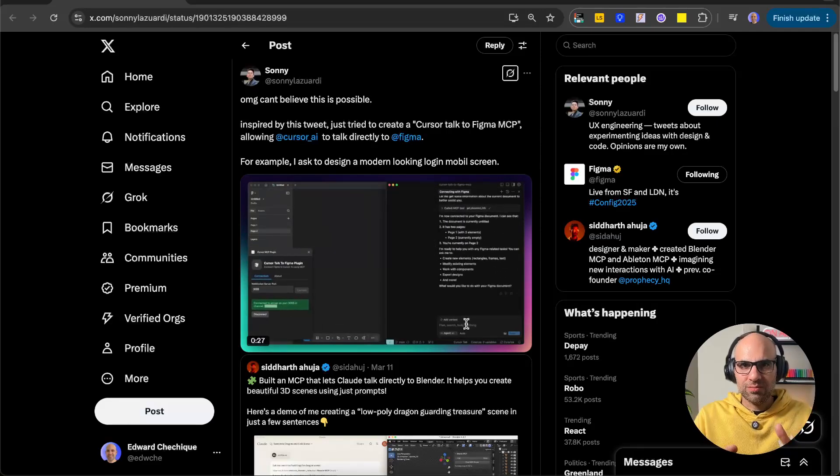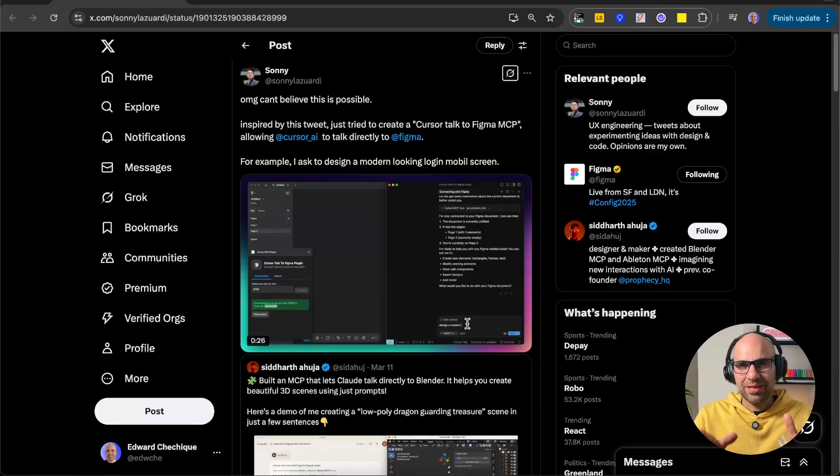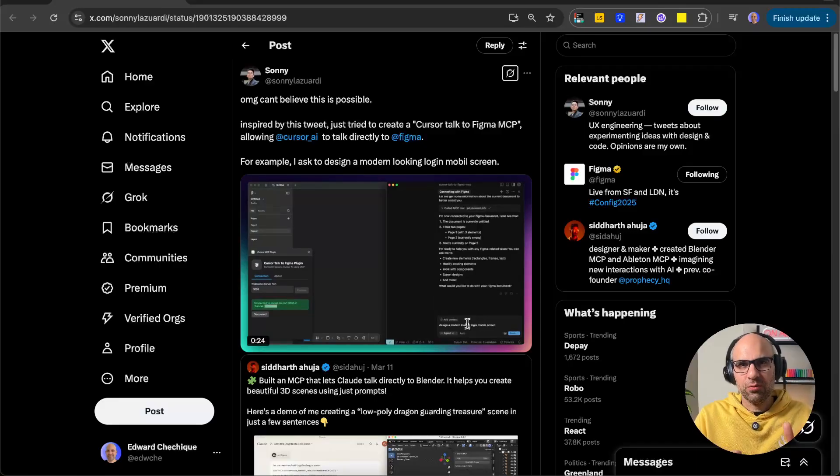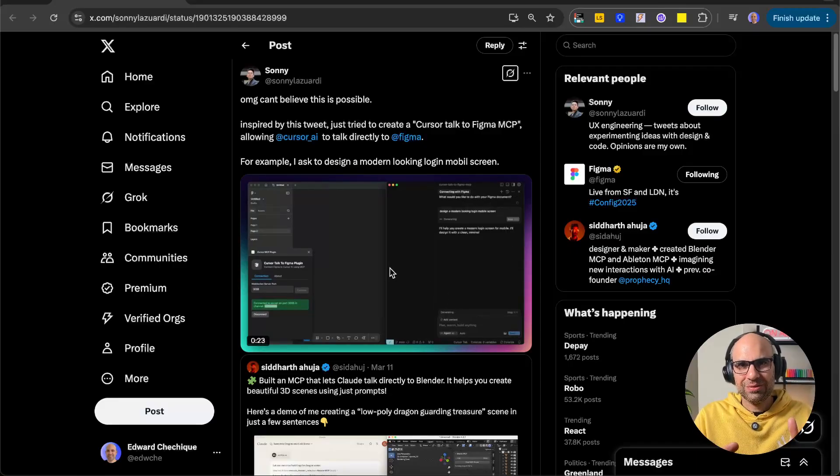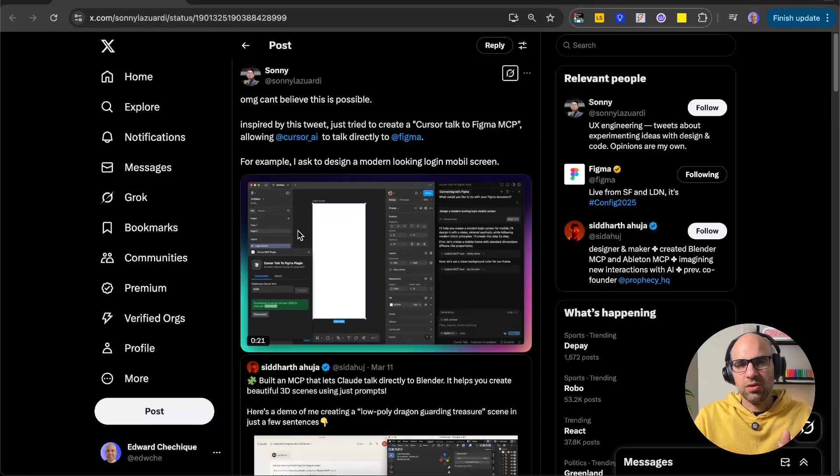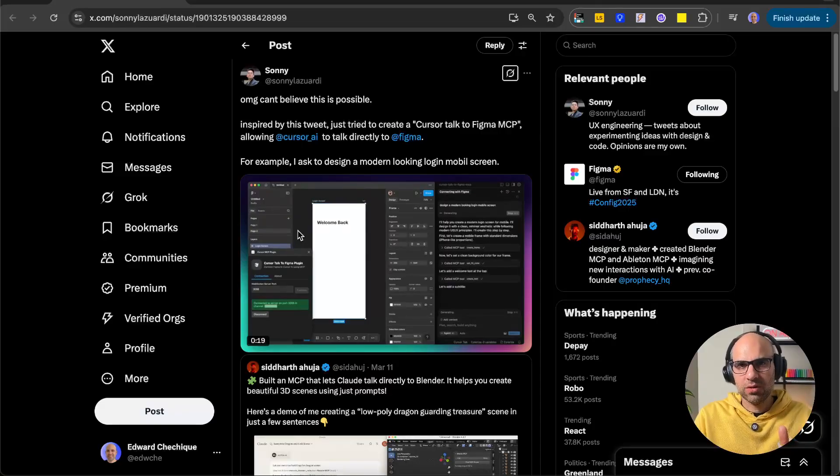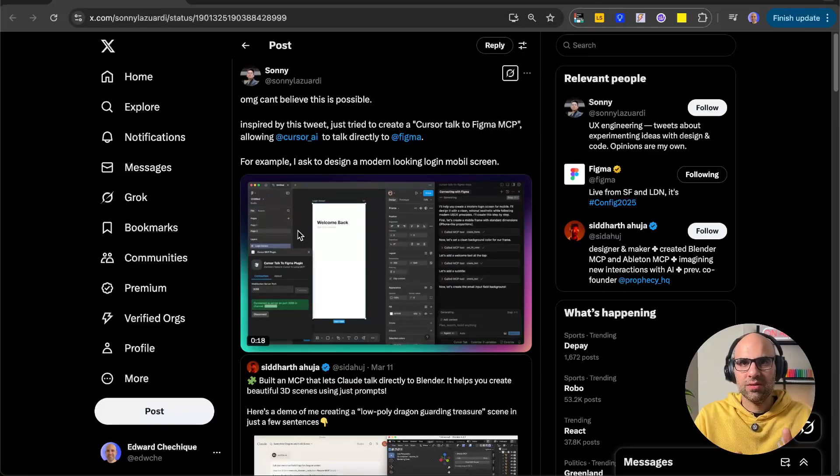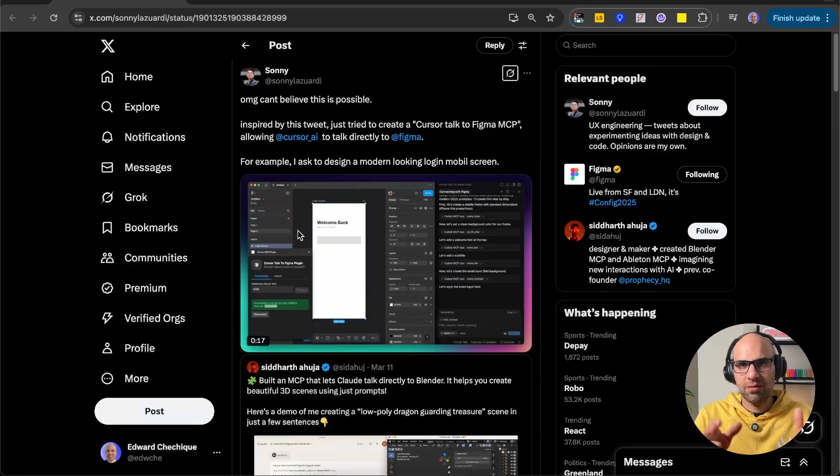By the way, if you don't know what MCP is, I will say that it's API with steroids. I will not enter into specific explanation in this video. I just want to show how this plugin works because it's a very interesting way to work in Figma.